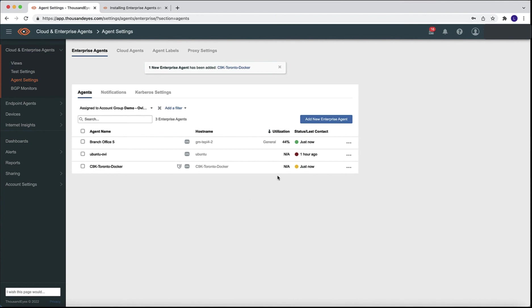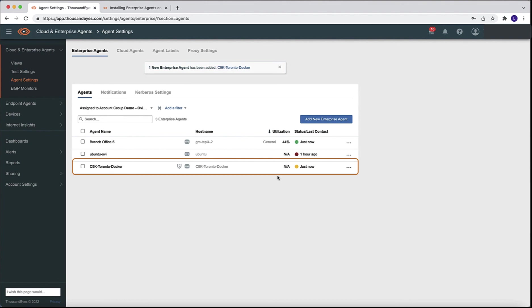Once we provide the full configuration and our IP address is reachable with the ThousandEyes dashboard, the enterprise agent is going to automatically show up in our account. There's nothing that we need to manually do. We see that the last line is our Docker container, which has been configured, is now reachable and it shows in the dashboard.